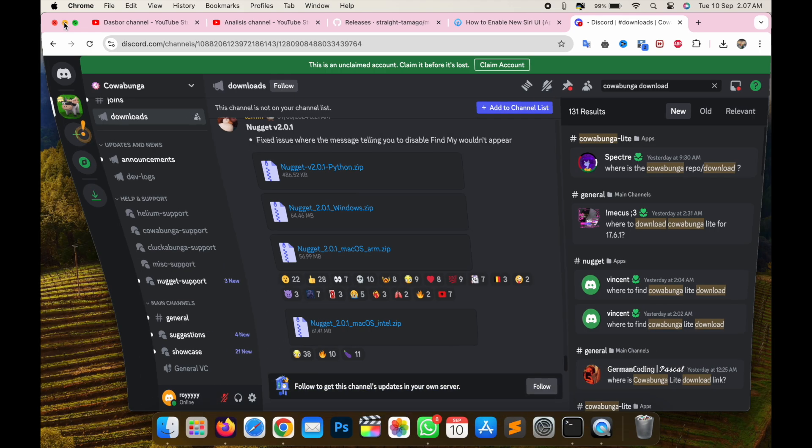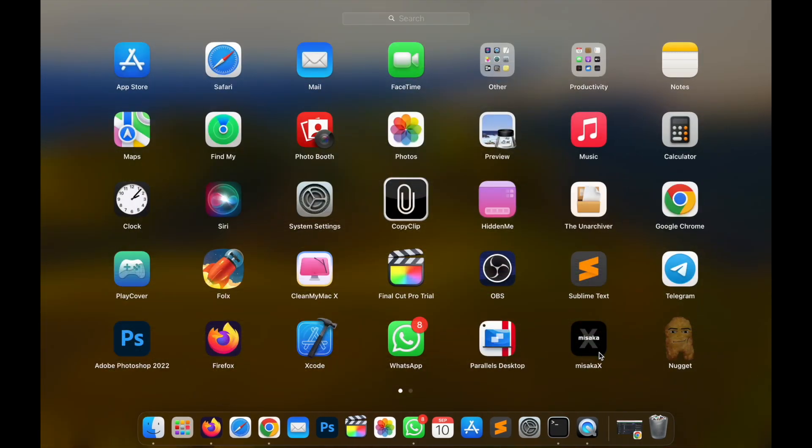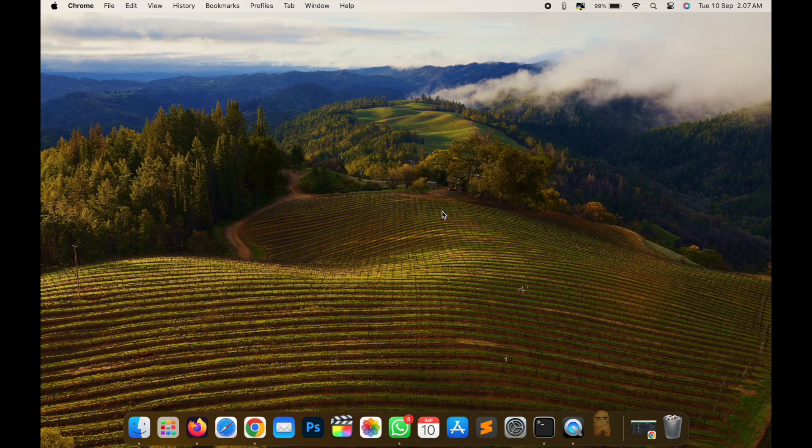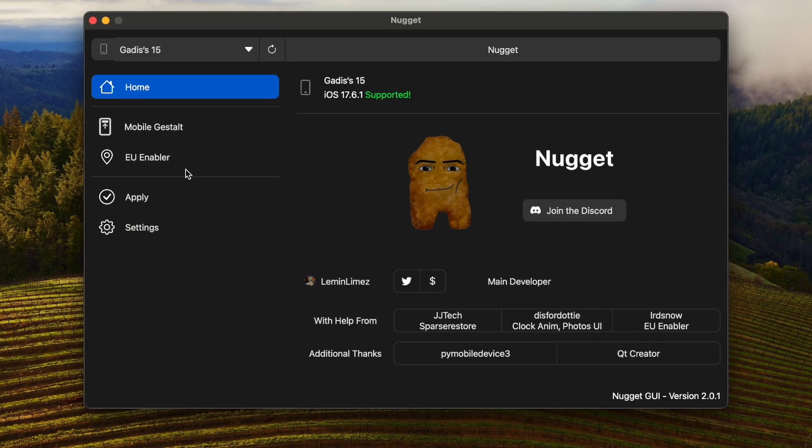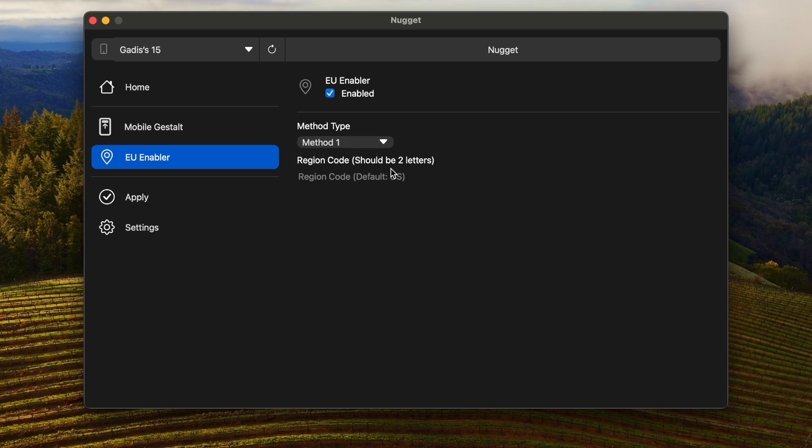Nugget supports Windows and Mac M1 or Intel. After that, install Nugget app on your computer. Make sure your device is connected on Nugget. After that, go to the EU Enabler menu. Enable it, then select method 1 or 2. I will select method 1 first. If first method not working on your device, you can select the second method later.